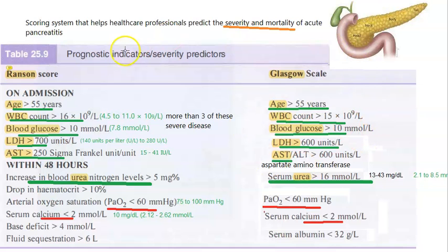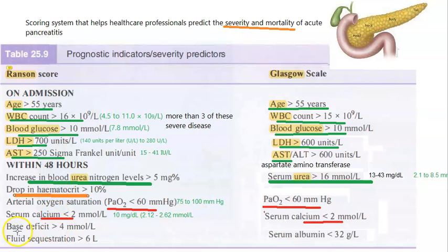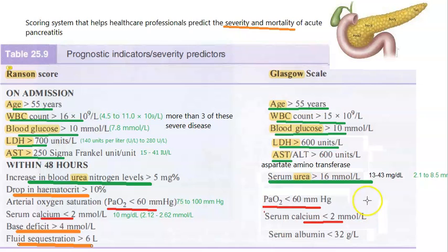The Glasgow score and Ransom score share many similarities, so you can manage between the two. Apart from the common criteria, the Ransom score additionally includes: drop in hematocrit, base deficit, and fluid sequestration of more than six liters. These three are the only things present in Ransom that are not in the Glasgow scale.